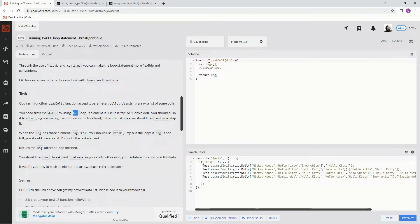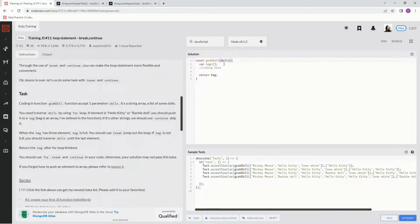So we're going to say const and then we're going to go...